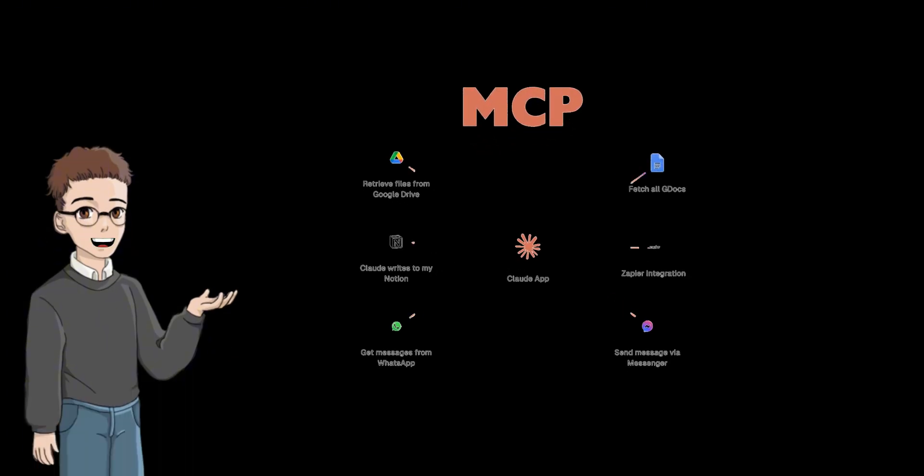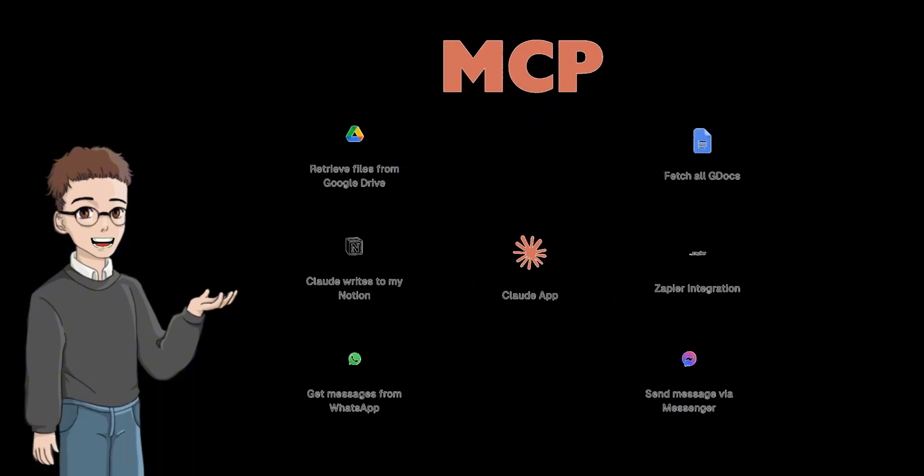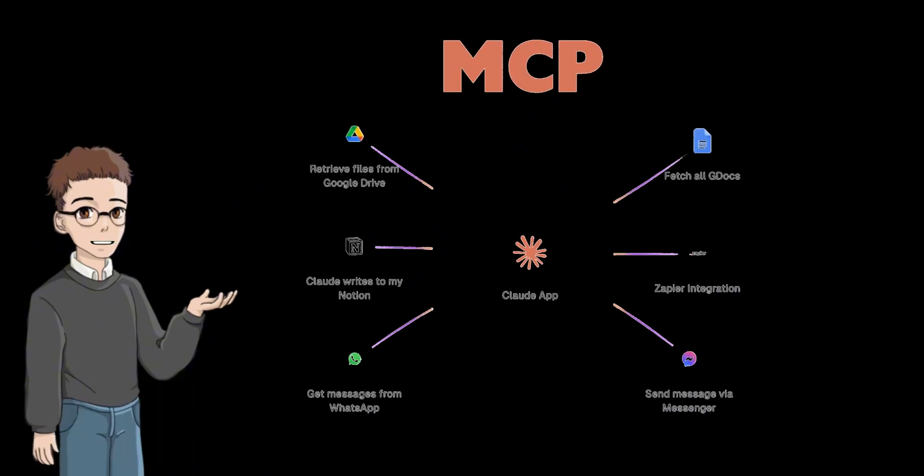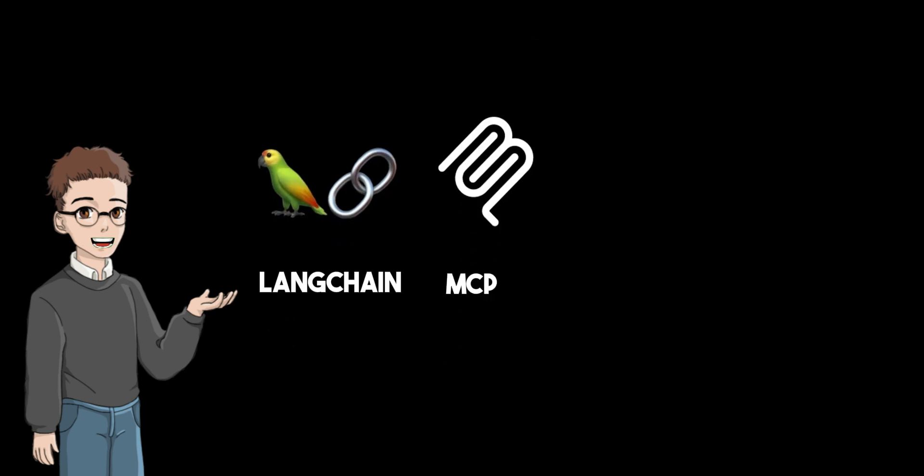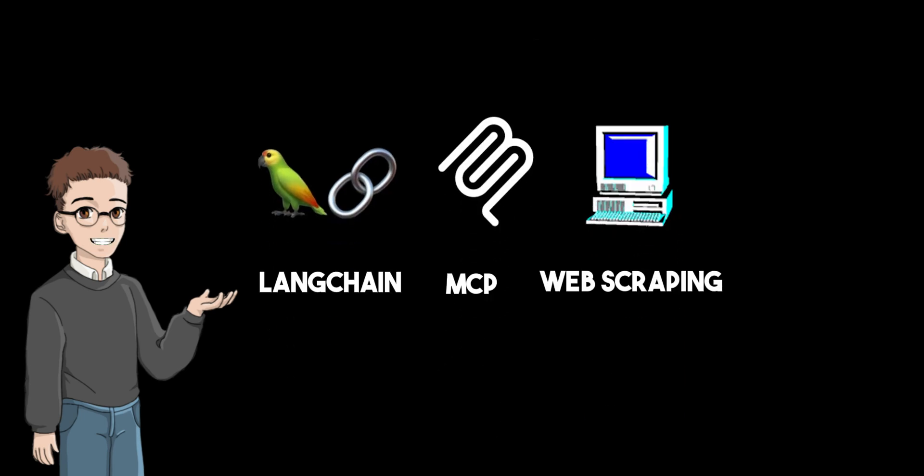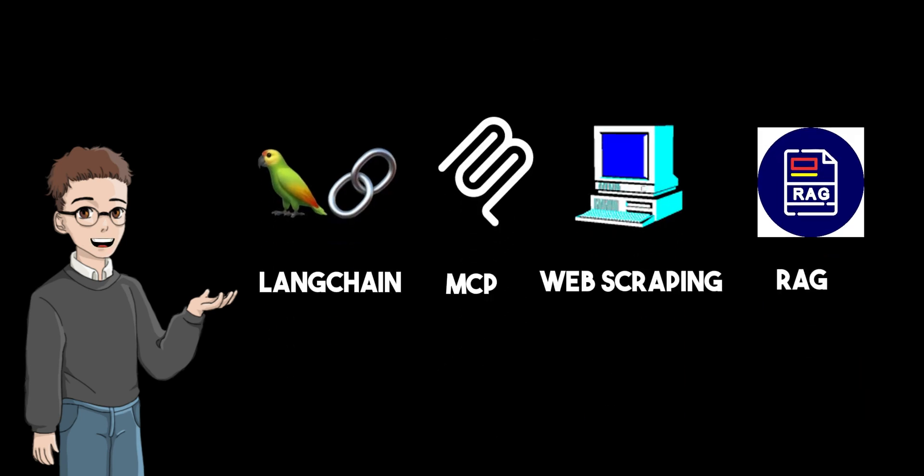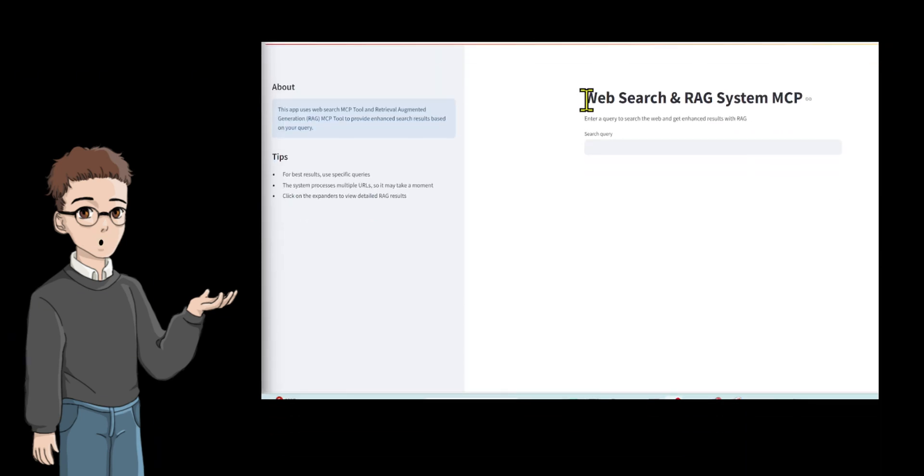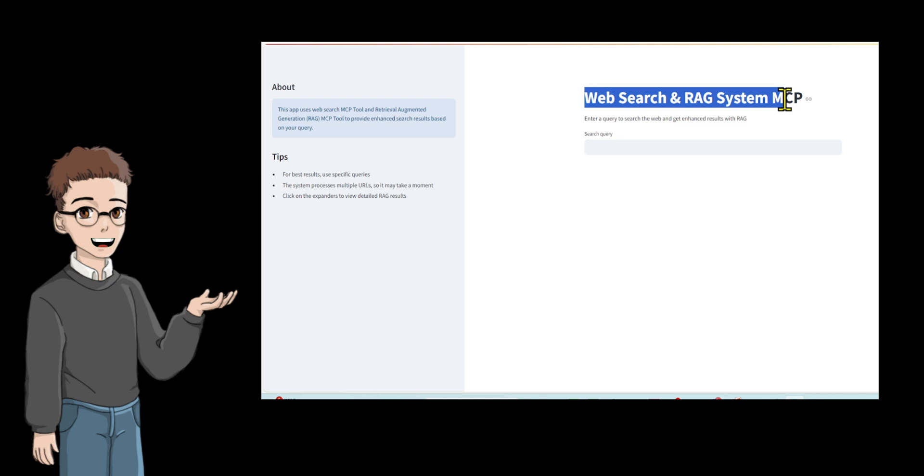In this video, I have a super quick tutorial showing you how to create a multi-agent chatbot using Langchain, MCP, web scraping, and Alama to build a powerful agent chatbot for your business or personal use.